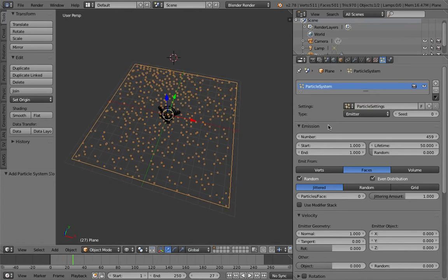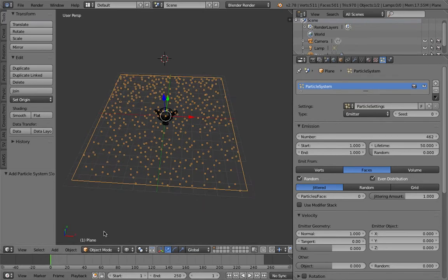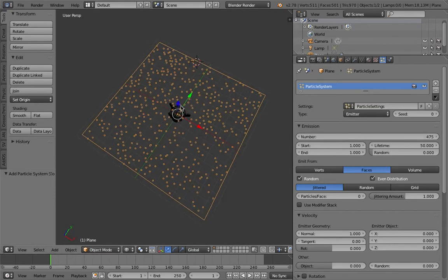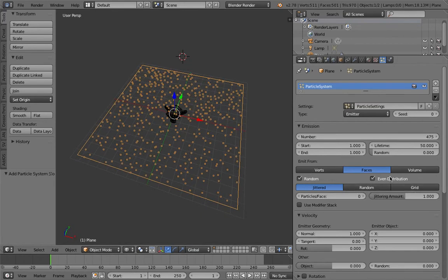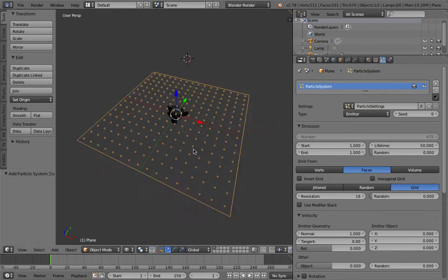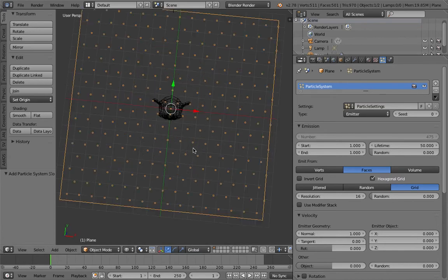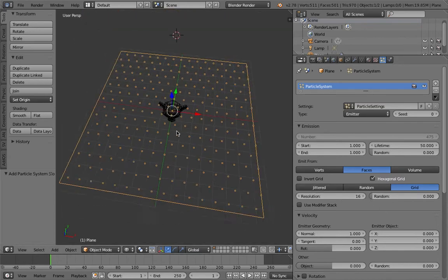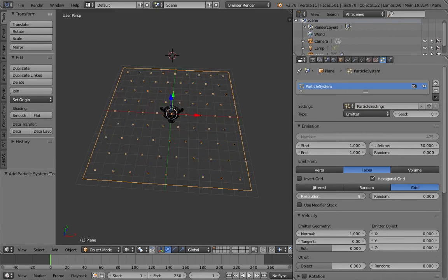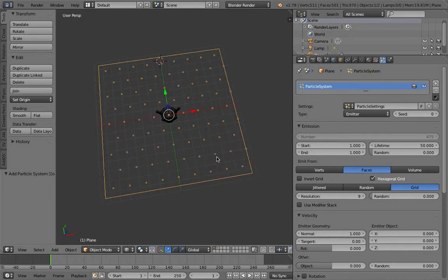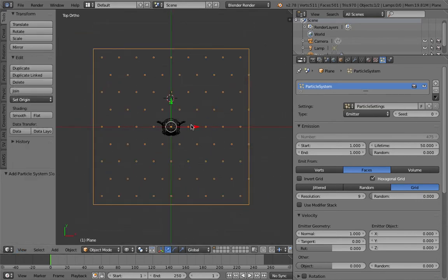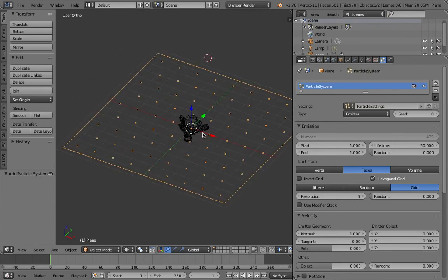At the moment we have a single particle. If you change the start and end to one, you can see the particles being emitted — all 1000 particles at frame one. Frame one is actually quite important in Blender. If you change the number sometimes you don't get updates, but at frame one you will always get an update. Instead of random positioning, you can change to grid. We're going to use hexagonal grid, working in a 2D layout from the top orthographic view.